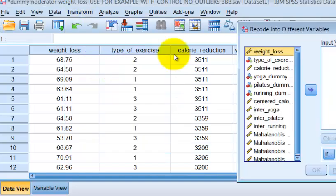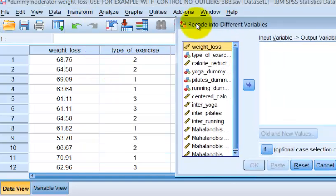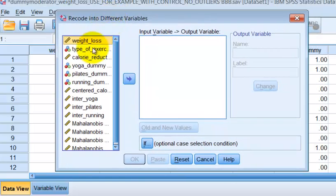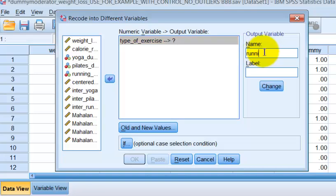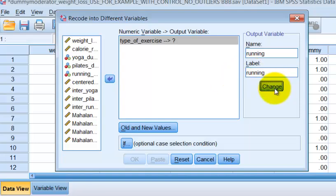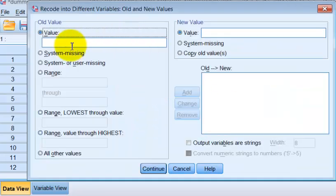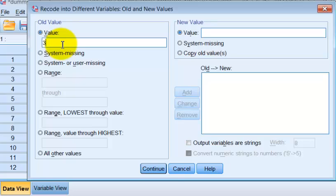Recode, different variable, type of exercise, and this will just be running. Change. So running, I believe, was a three. If it was a three on the original variable, it'll be a one in our dummy coded, add.